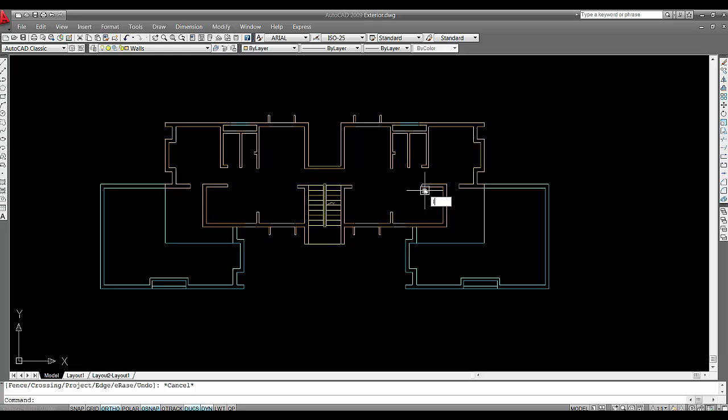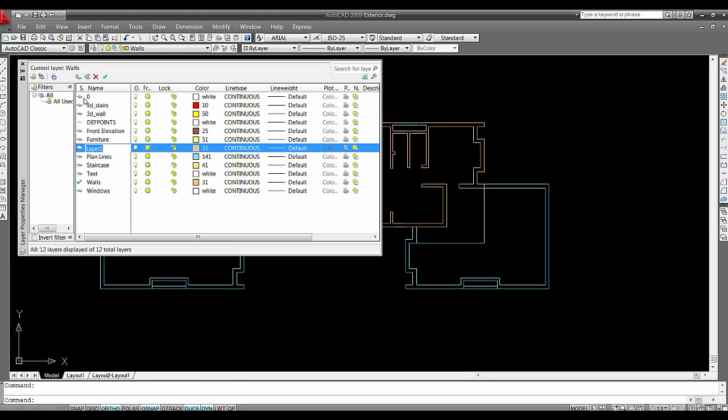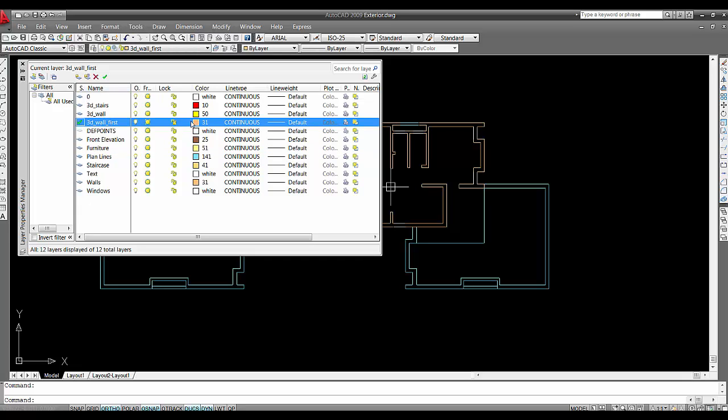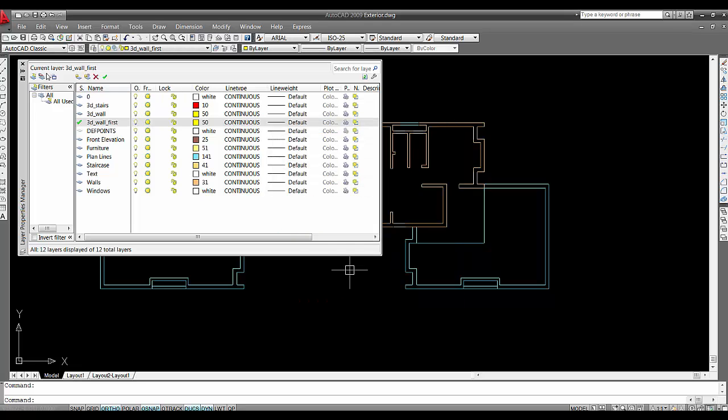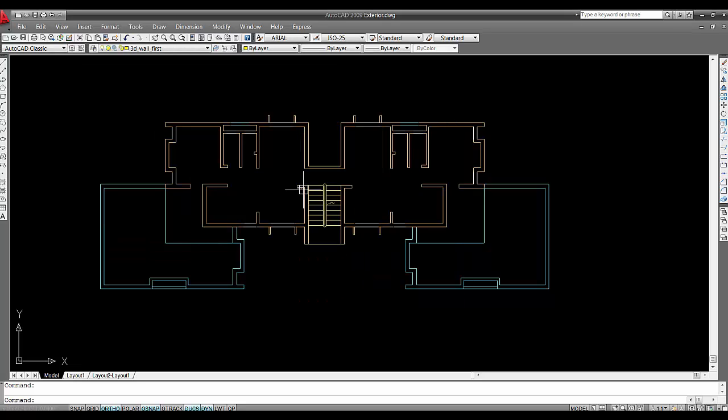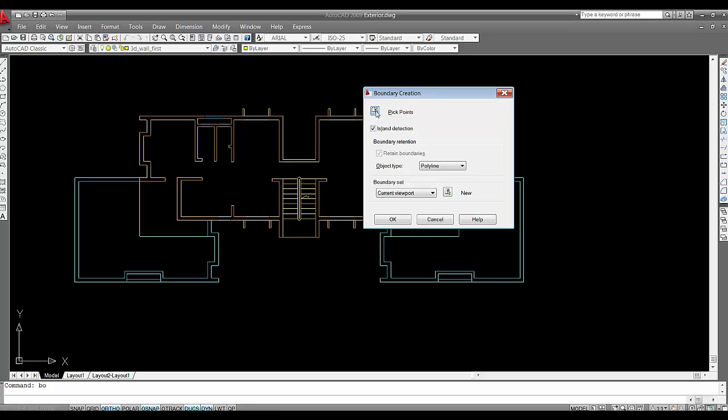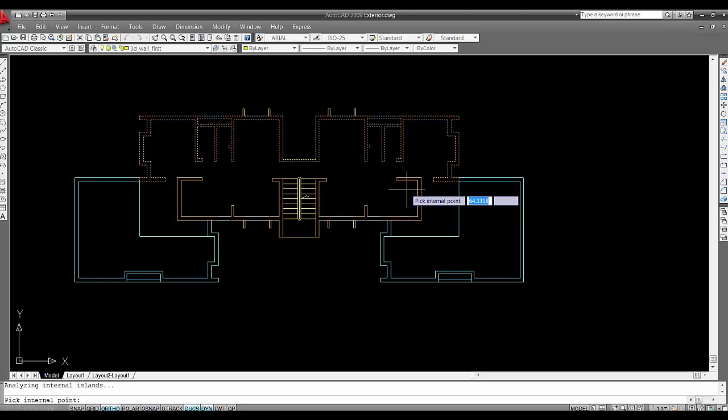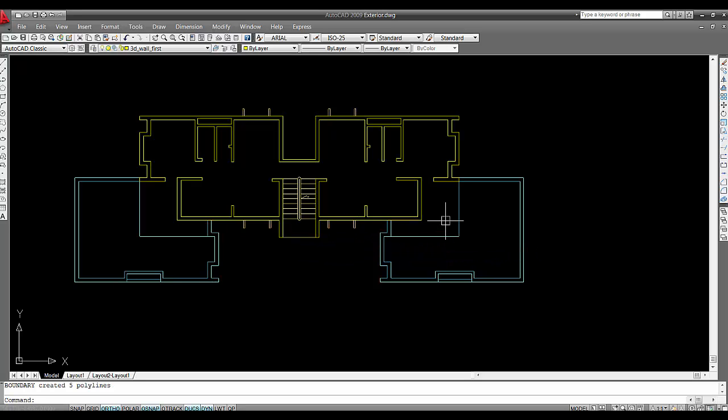I'll make another layer. I'll make another layer. Say wall, 3D wall, 3D. Say first. Say current. Change the colour. Say BO. It's boundary. It's boundary. It's done.